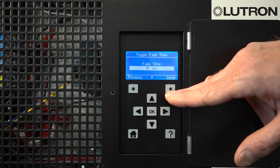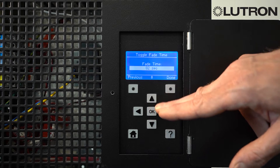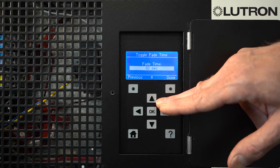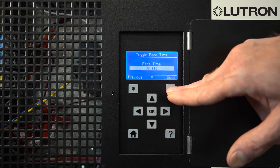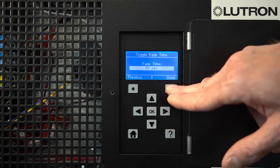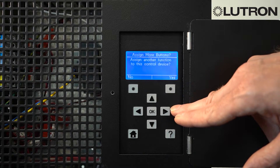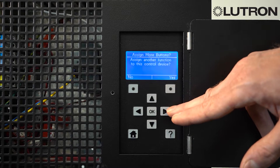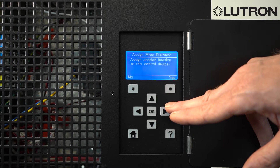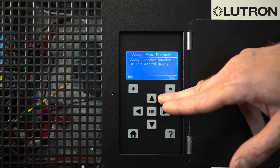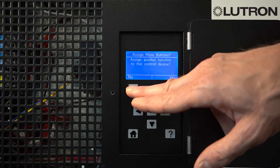Select Next and it may give you additional options. For example, with Toggle, we can say how fast you want the lights to toggle on and off. Once you select Done, it will ask if you wish to make further modifications to this wall station or if you're done. If you're done, press No.